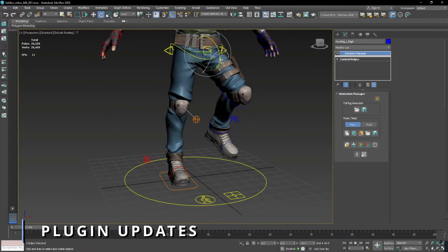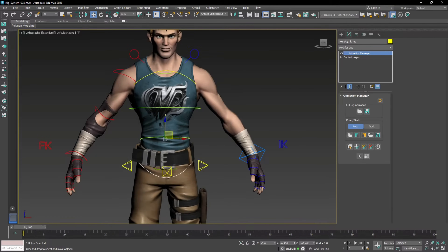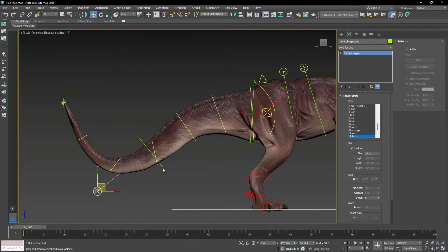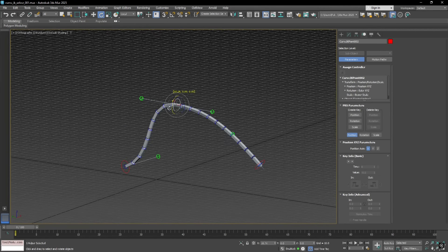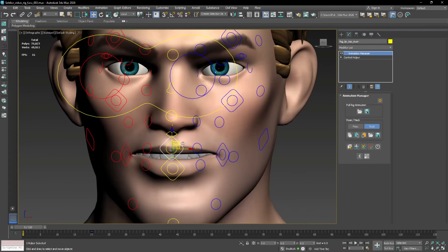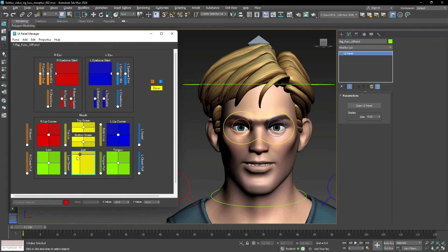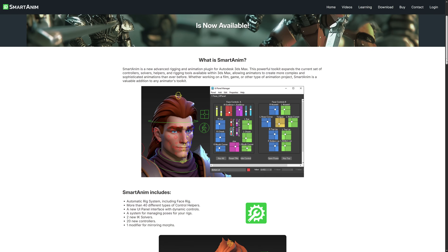We will start with SmartAnim. It's a brand new rigging and animation plugin for 3ds Max created by Felix Giolianes. If you work in 3D animation, this toolkit is seriously impressive. It takes the tools that you already know in 3ds Max, like controllers, solvers and helpers, and upgrades them into something way more powerful. SmartAnim basically expands what's possible inside 3ds Max, whether you are building characters for film, games or any kind of animation project, and this plugin gives you the flexibility to create complex rigs without all the manual setup that normally you need to do.